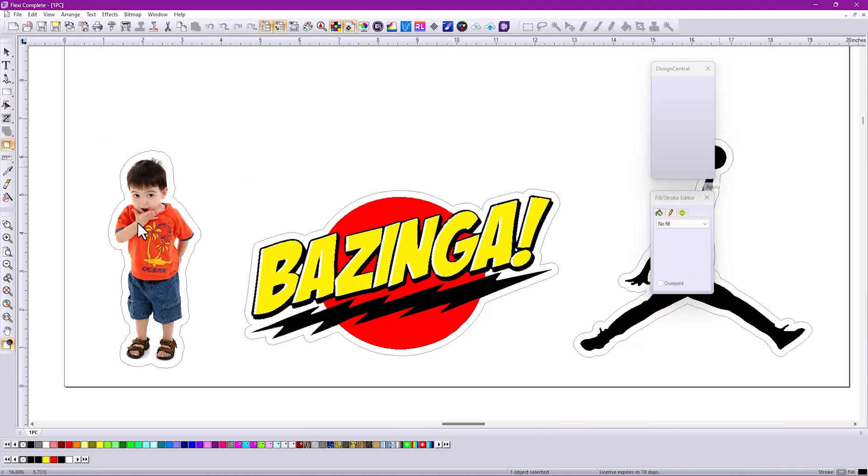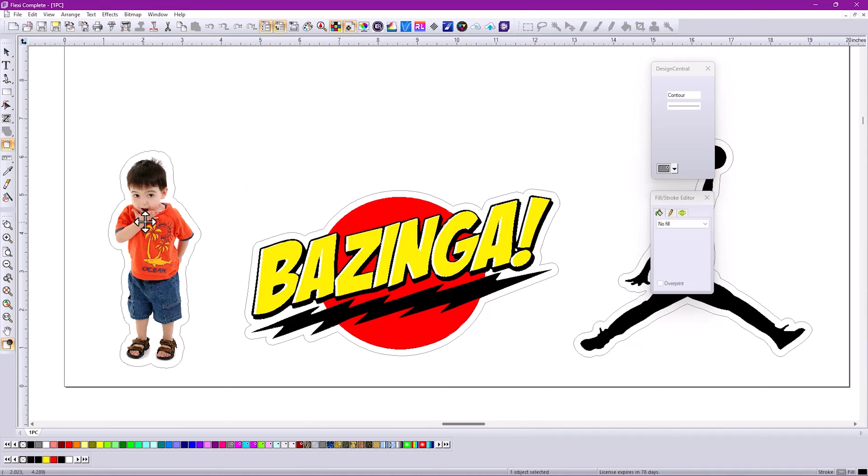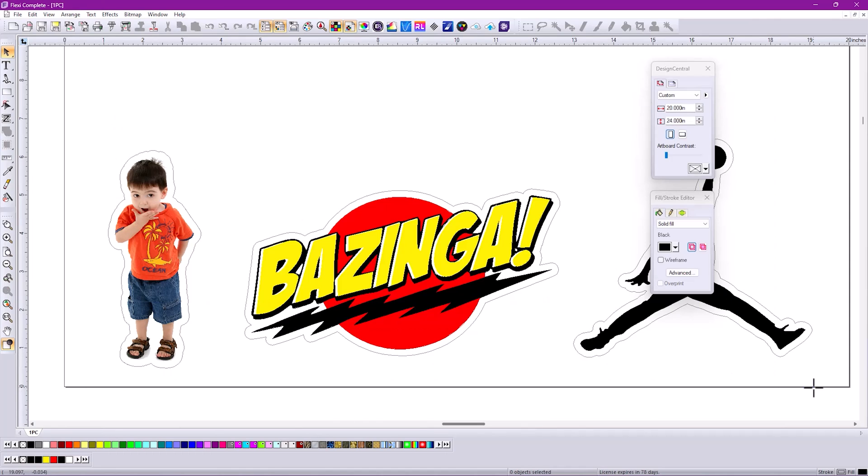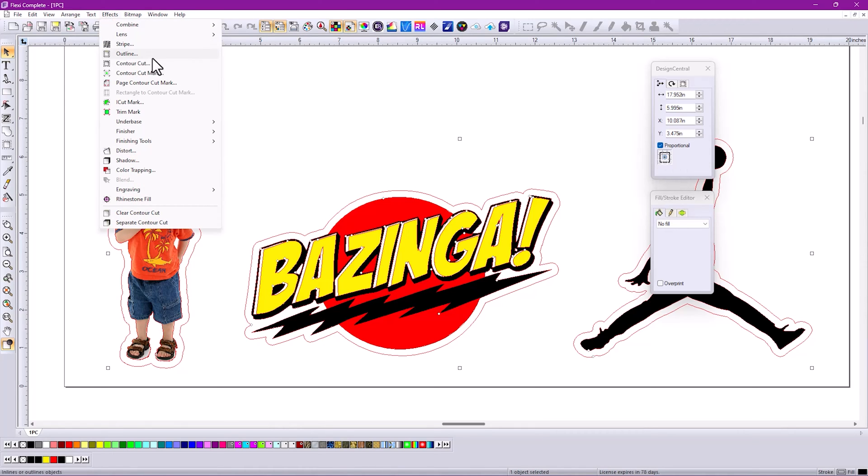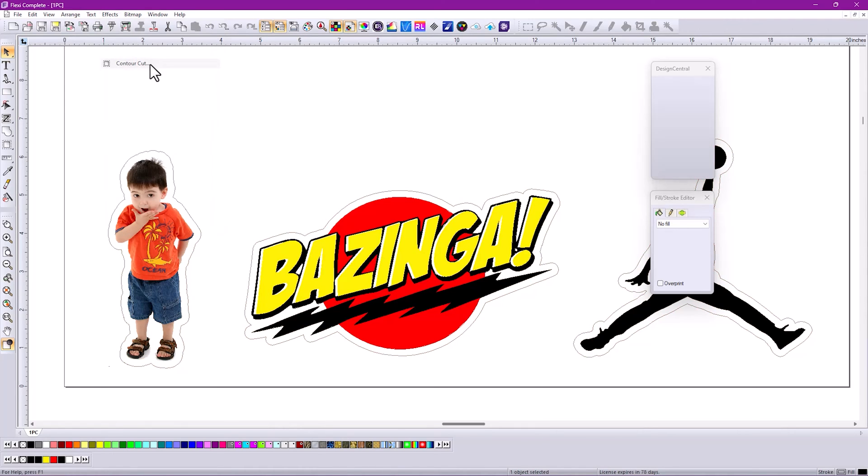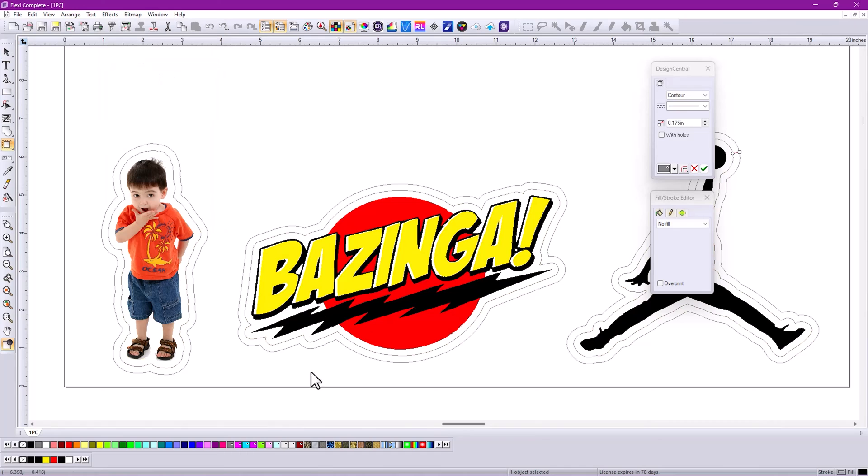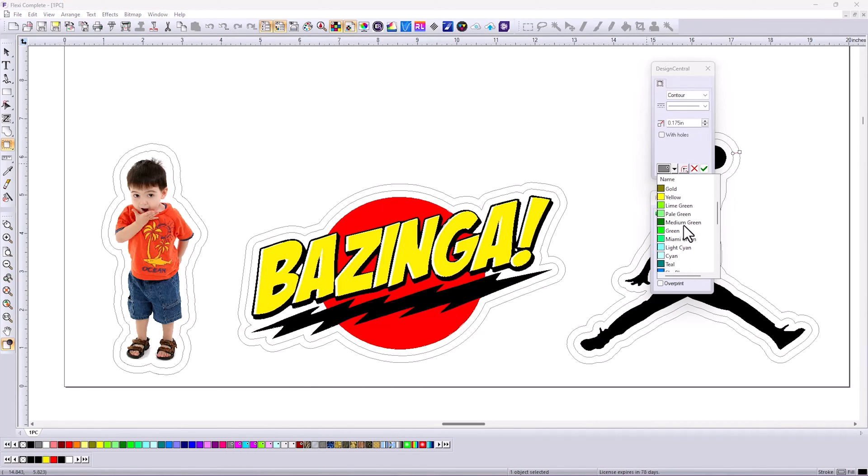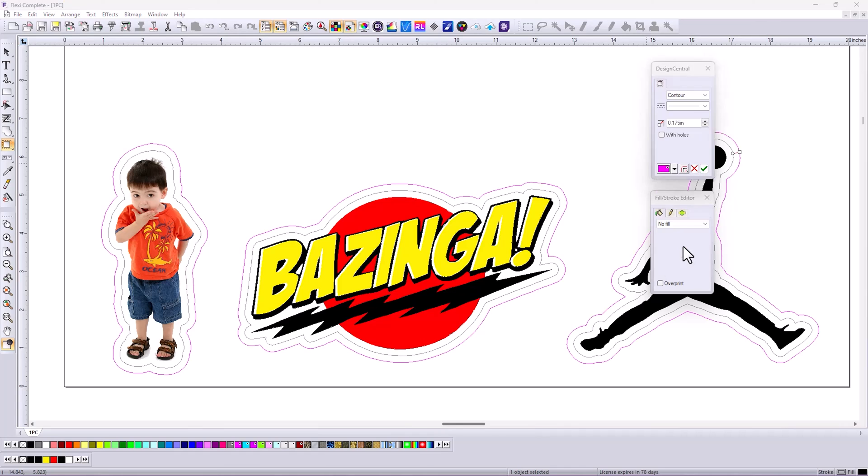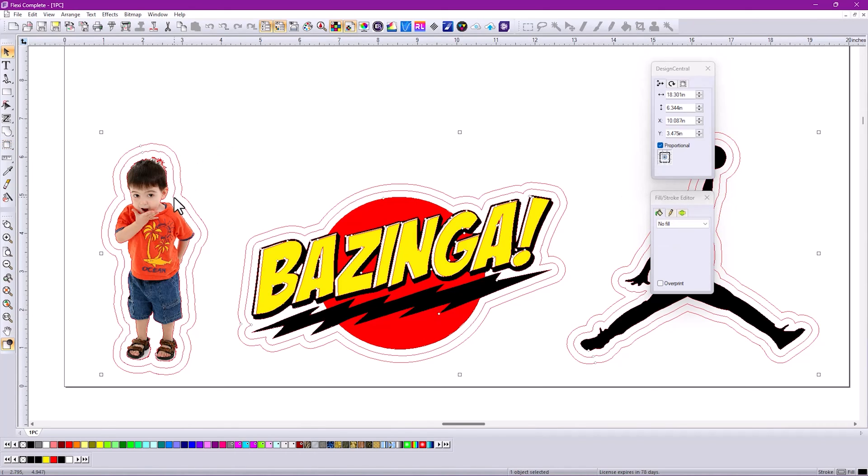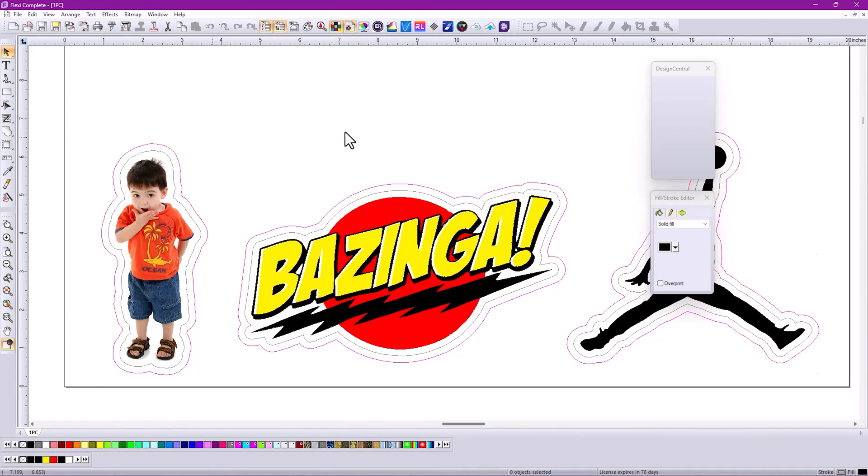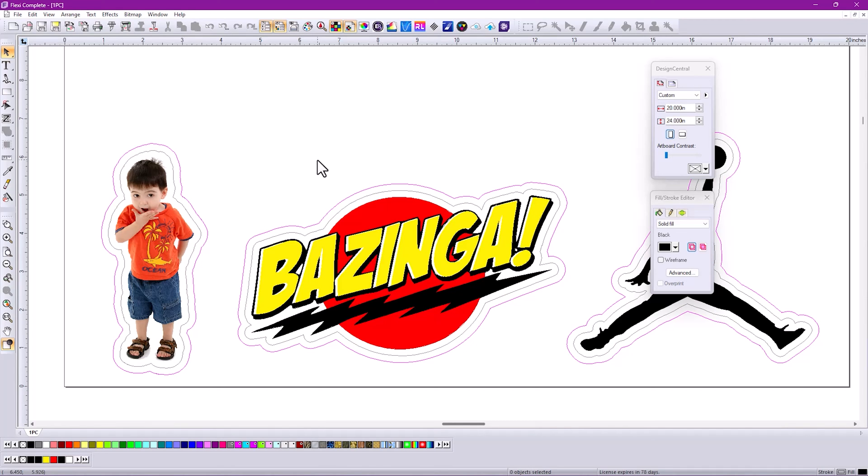But what about adding a perf cut to it? In the past, it would add a perf cut no problem, but it would be the same color gray and kind of hard to distinguish the two. Now all we've got to do is go back here, do contour cut again, and instead of that gray color, let's go down here and choose perf contour cut. Click OK. Now you can tell exactly what is a contour cut and what is a perf cut. It just makes that workflow easier to work with. Very good capability.